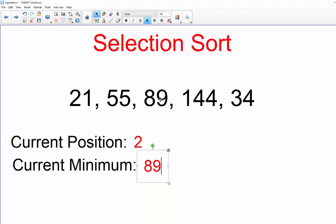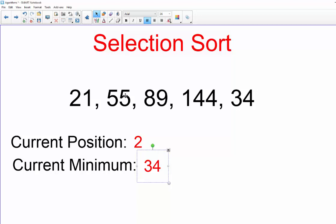So is 89 less than 144? Yes it is. And is 89 less than 34? No it is not, so 34 is our new minimum and we are also at the end of the list.